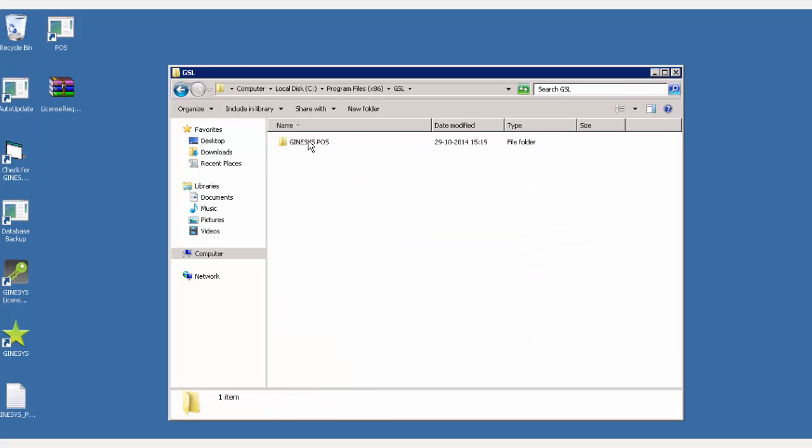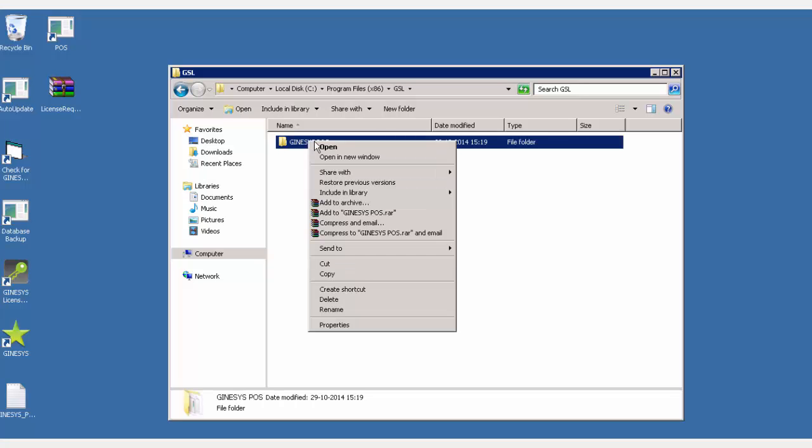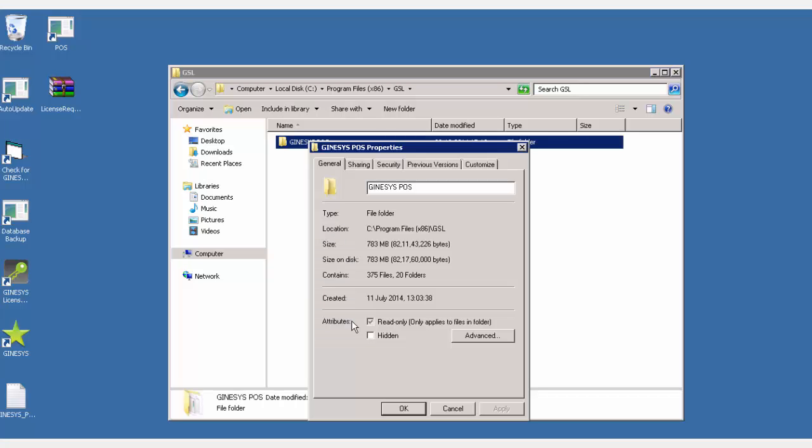Once you find it, right click the folder and select properties. The properties window opens up. Click the sharing tab.